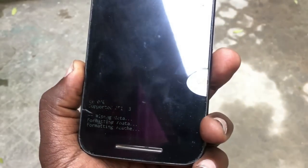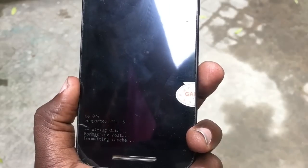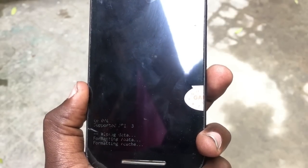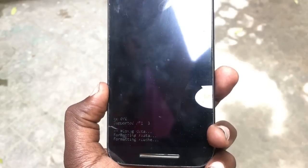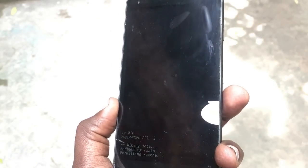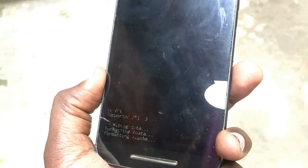I chose soft reset because I don't want to lose my data like photos and contacts. This will work to remove the settings and password. It takes two to three minutes to completely format — on some phones it can take up to five minutes.